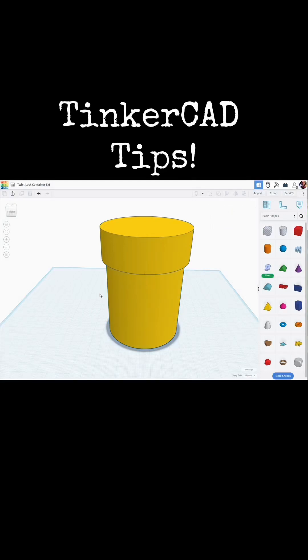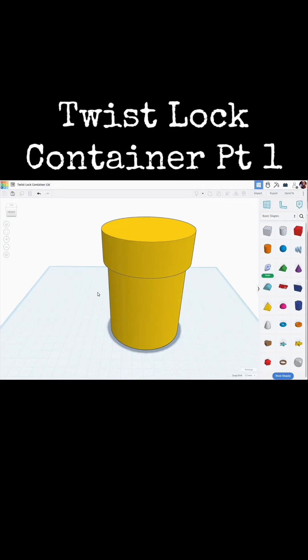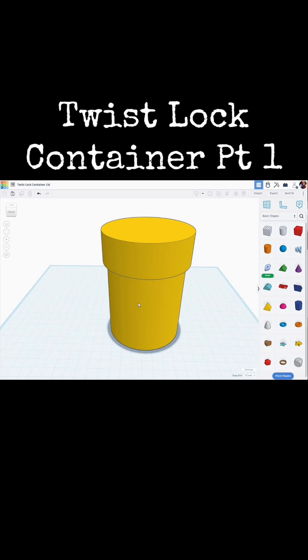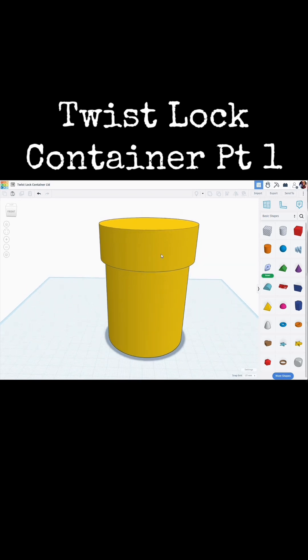Tinkercad tips. I was asked by a follower about a tutorial for a twist-locked lid, and let me show you what I'm talking about here.